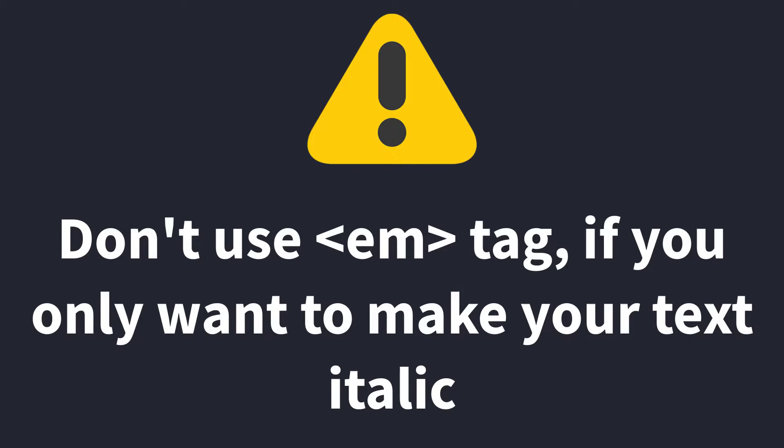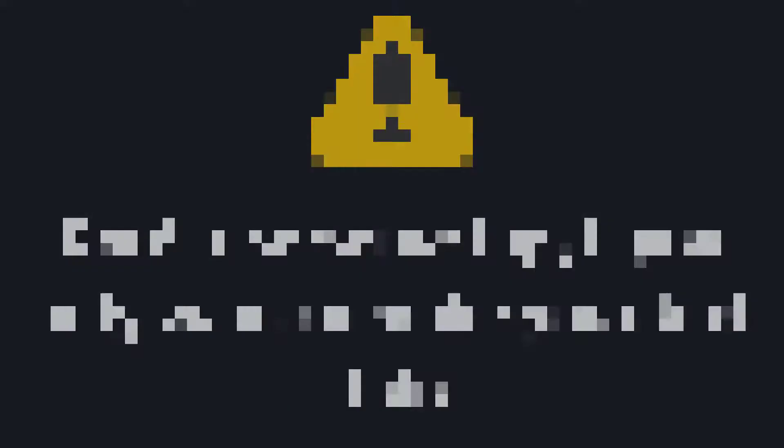But it doesn't mean that you can use the EM tag if you only want to make your text italic. Use CSS styling if you only want to make your text italic.